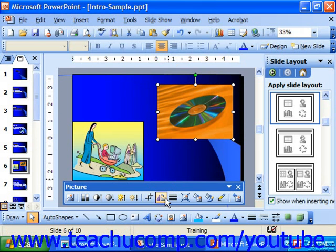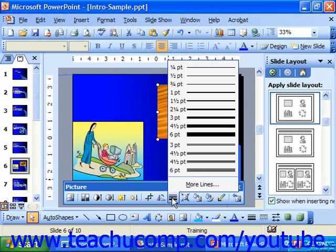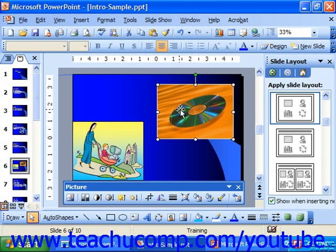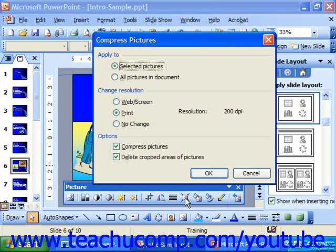Clicking the Line Style button allows you to select a border from the drop-down menu of line widths. In 2003 and XP, you can click the Compress Pictures button to select whether or not to compress one or more pictures in your document. This is usually only done for graphics intended for web page display, as smaller graphic files tend to load faster.